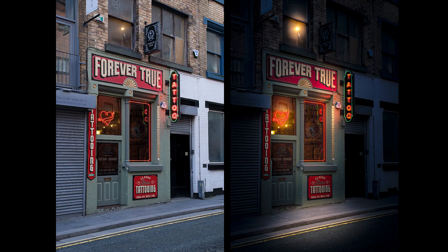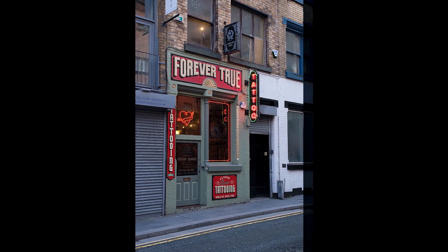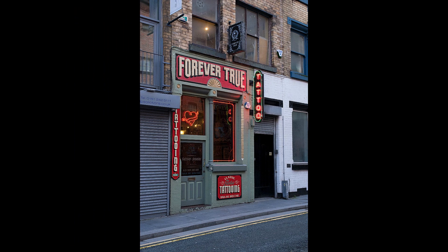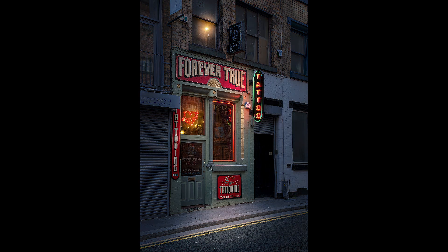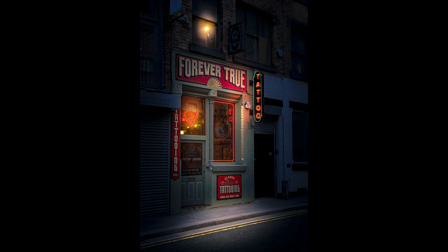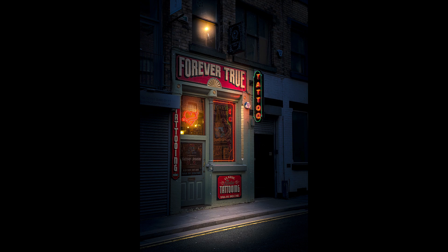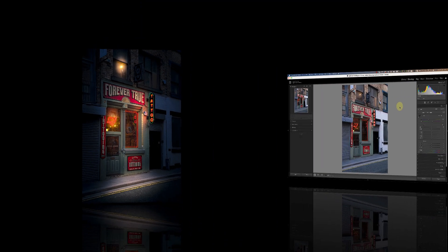Recently I was in Liverpool when I spotted this great shop front. It was mid-afternoon but the scene in my mind was of a dark street and a shop lit by a neon sign. Let me show you how easy it is to make this transformation using only Lightroom.